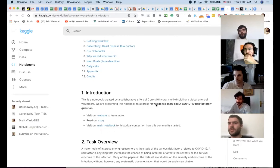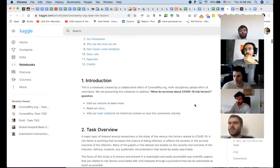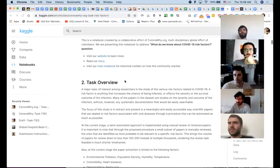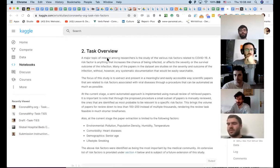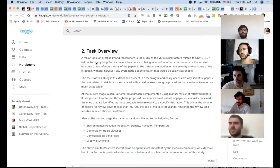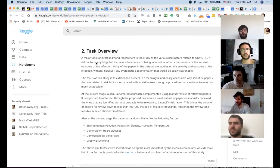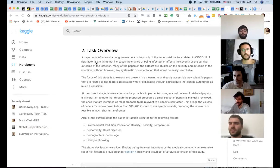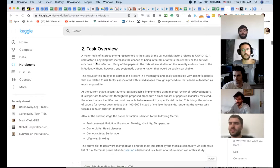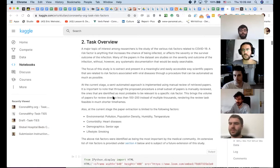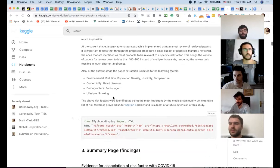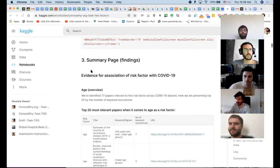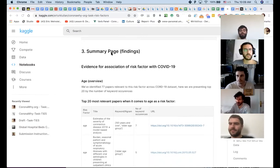But yeah, I propose to go through it quickly and kind of do this exercise to go through what vaccines team and transmission team has. So we're going to start with this one, just a table of contents, very basic stuff. The first section introduction, making sure that it's clear who we are and what we're trying to address with this notebook. So notebook addresses what do we know about COVID-19 risk factors question, visit website, read our story, visit our main notebook for historical context. The second section is task overview.